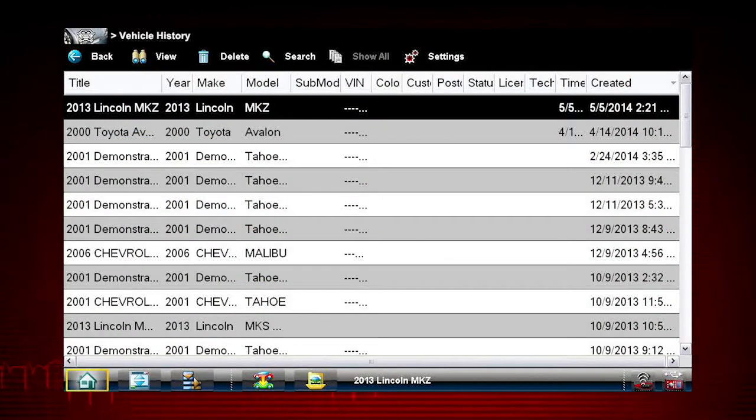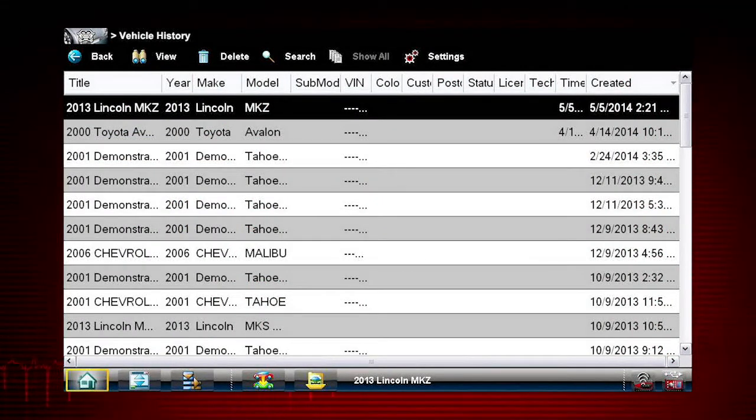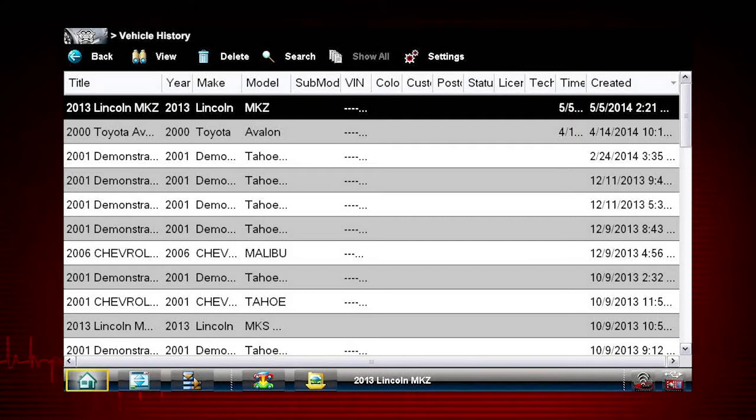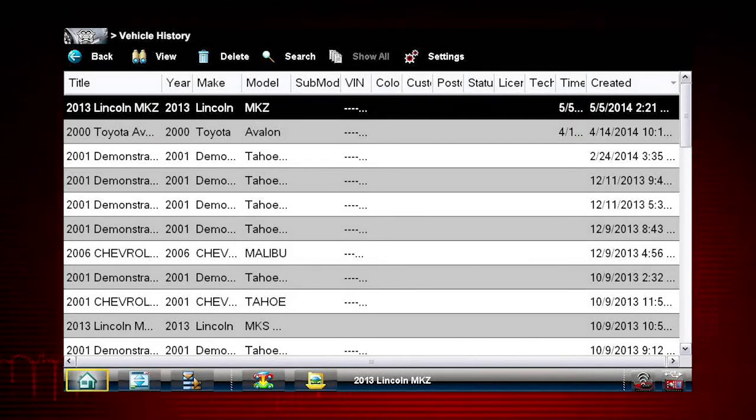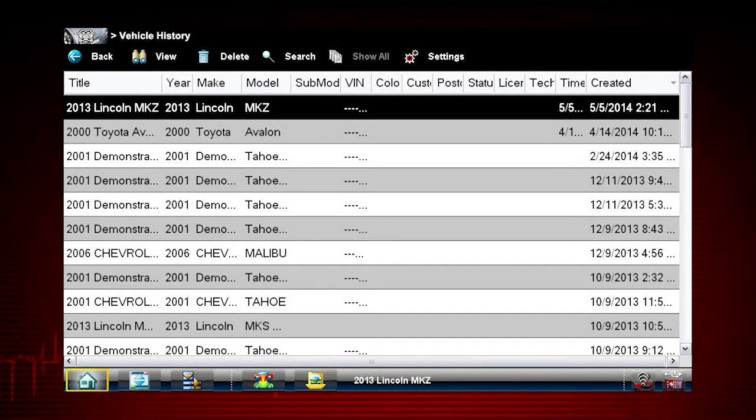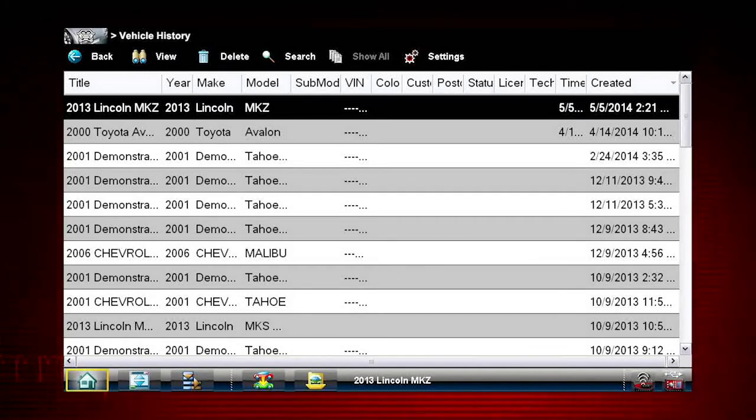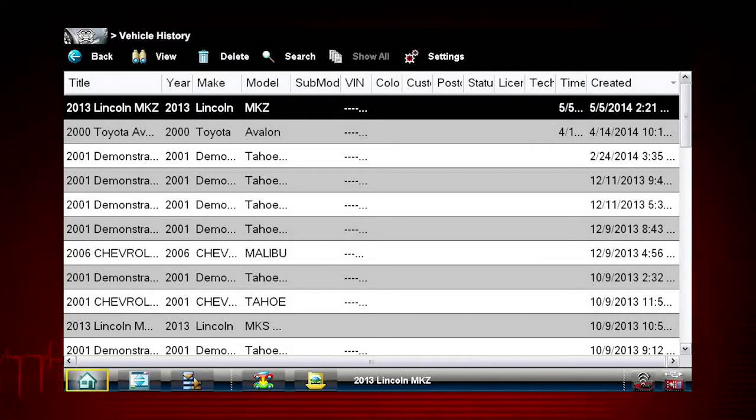Vehicle history allows easy entry for vehicles that have been ID'd before. These are known as an RO or repair order. The Veris Pro can hold as many previous ROs as the hard drive will allow, virtually unlimited.